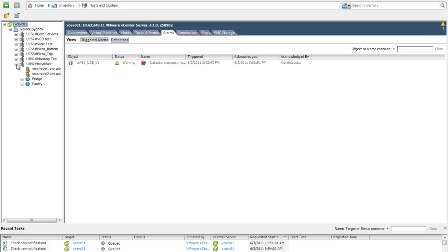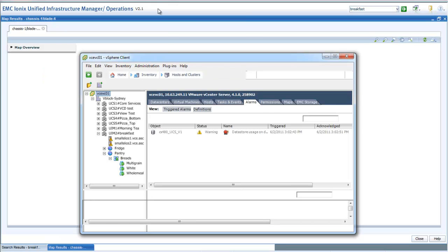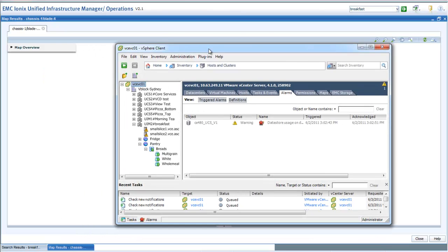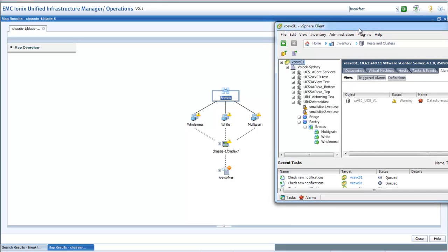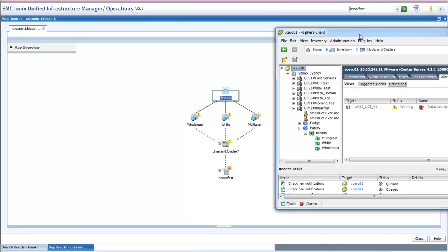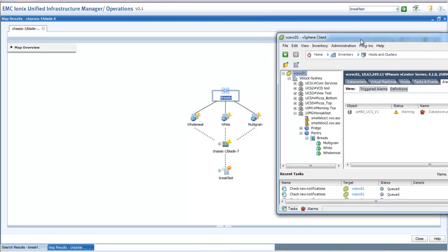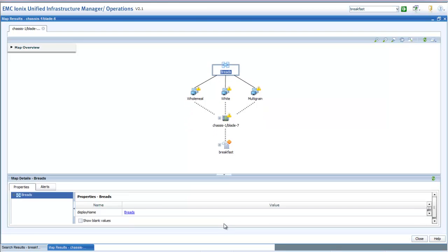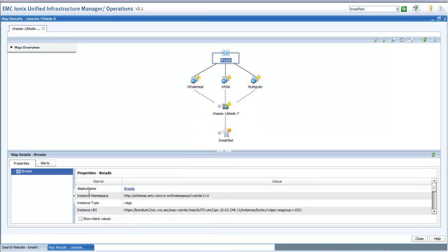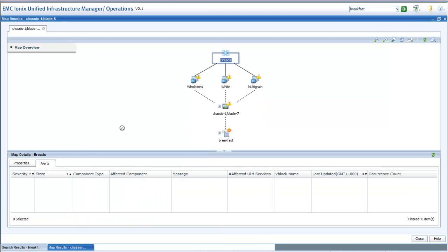Let's have a look at how that actually relates back to Virtual Centre. Here you can see within Virtual Centre where we have our virtual app defined and that's a direct mapping to what's being presented to us within Operations Centre, giving you that single point of access that actually gives you the overall view on the physical layout of your V-block as well as the logical, virtual layout of it as well.